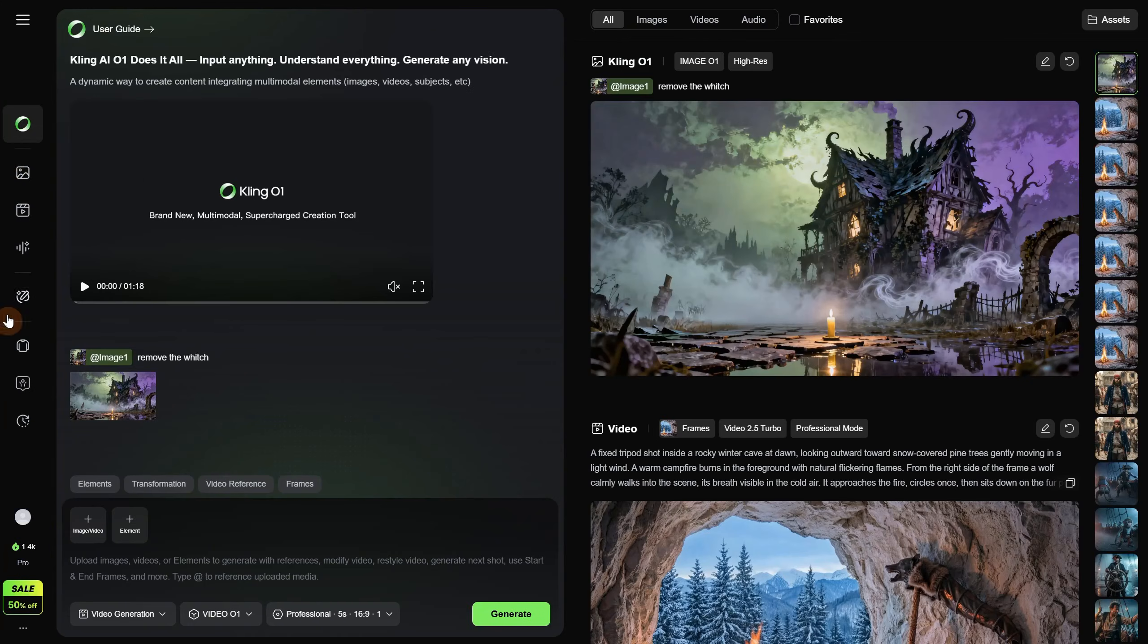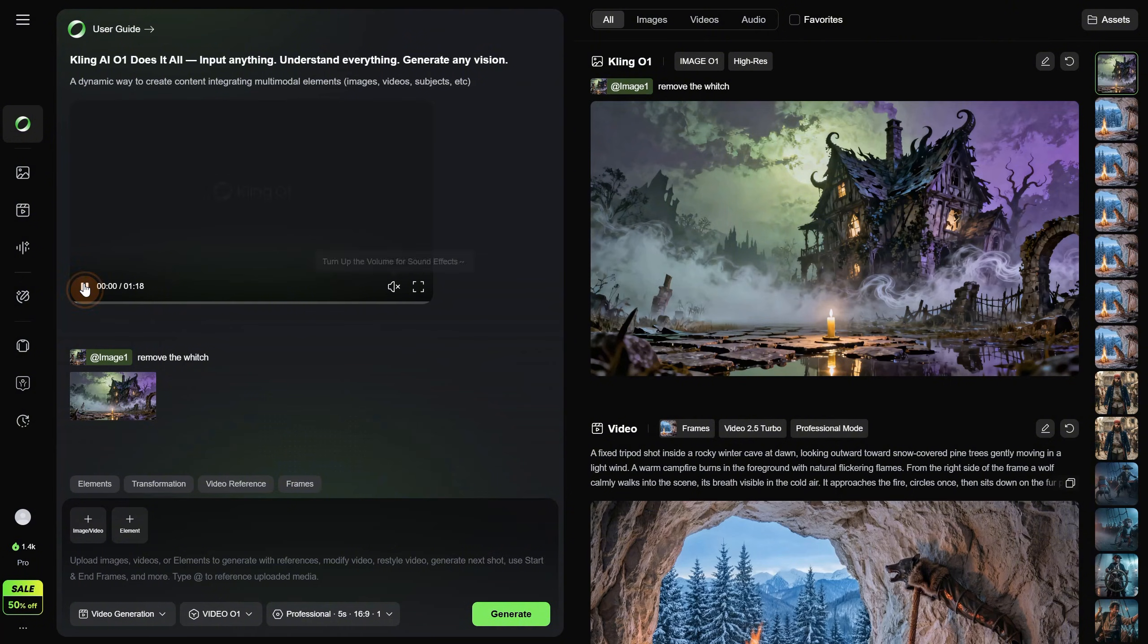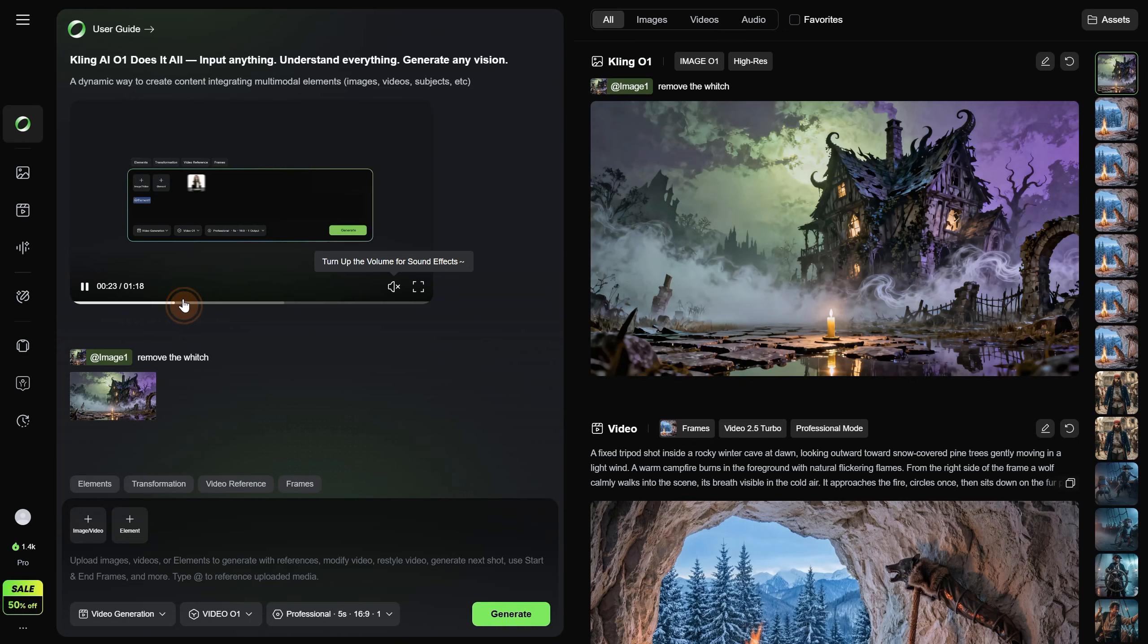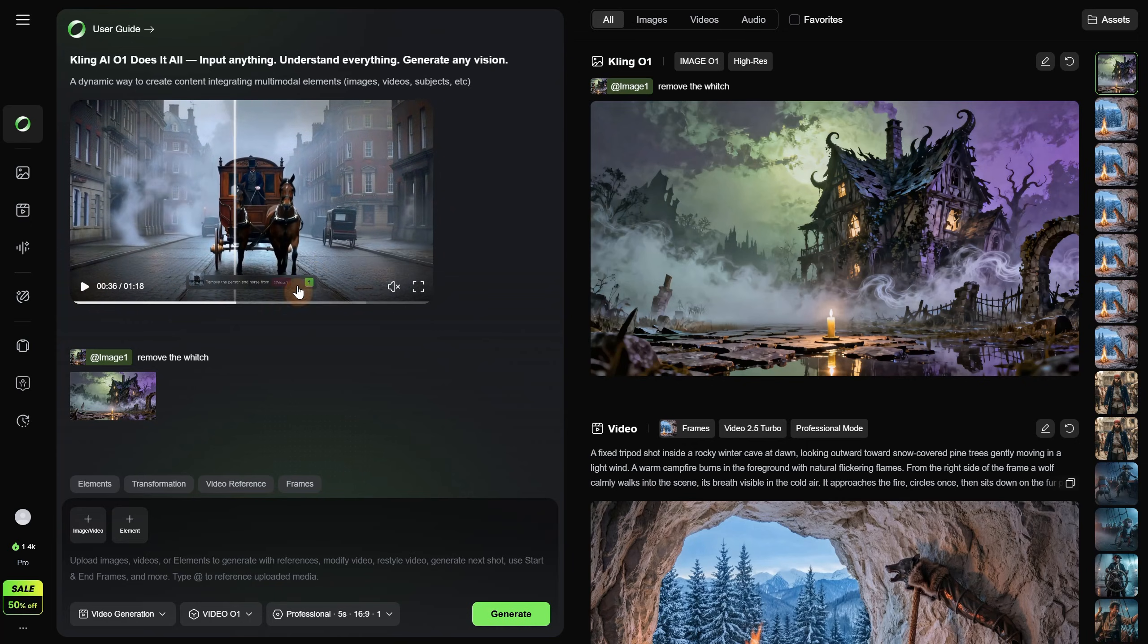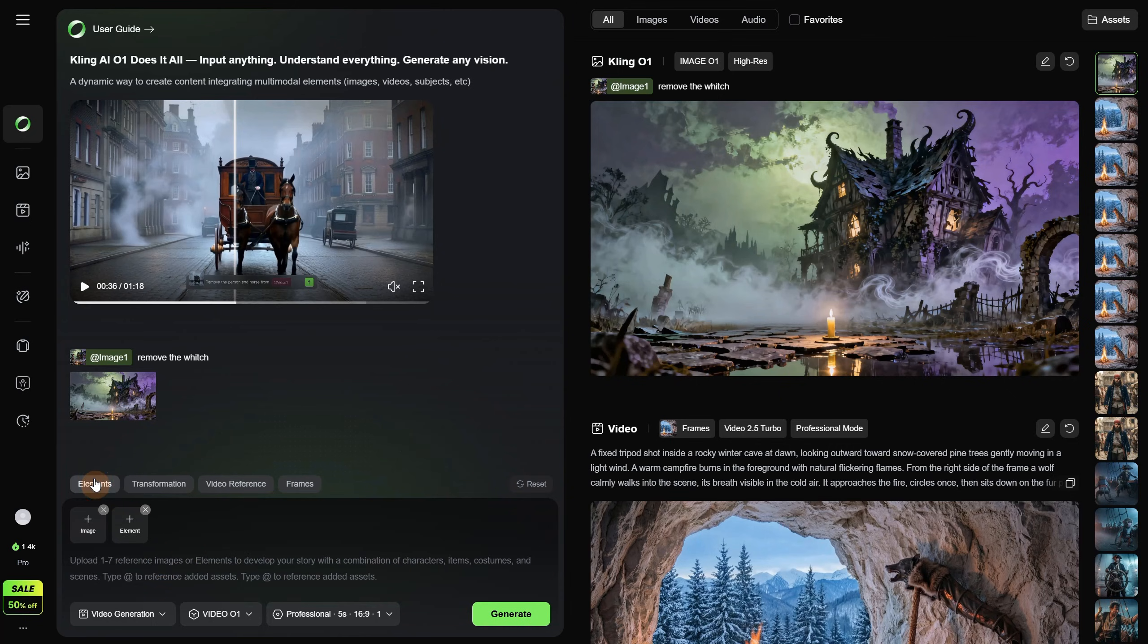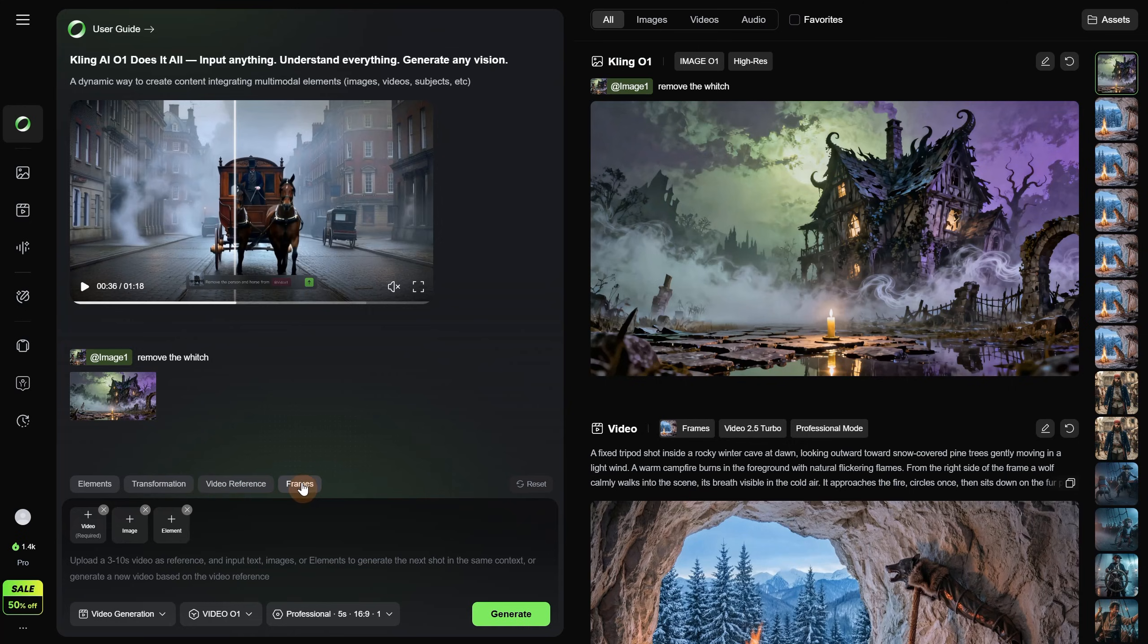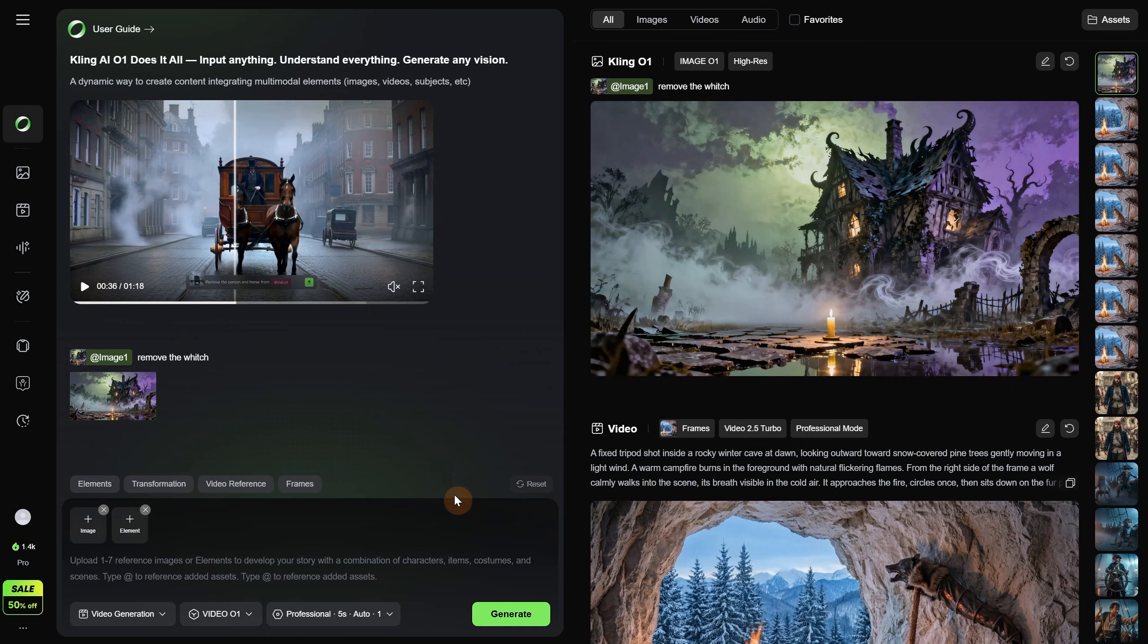It is above those because this new model can do both images and videos, but in today's video I will cover only video generation. You also have a quick intro here that you can watch to see what it is capable of, but I will try to cover as many use cases as I can in this video. You have multiple tabs for easy access, but you can do almost everything from the default elements tab using prompts.